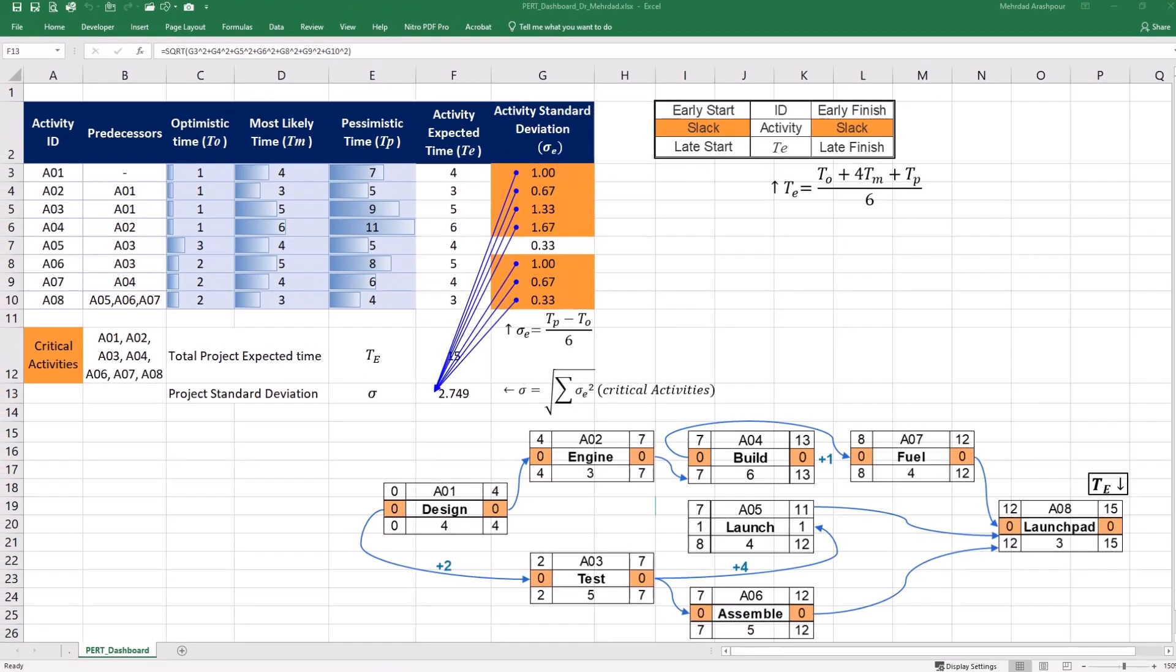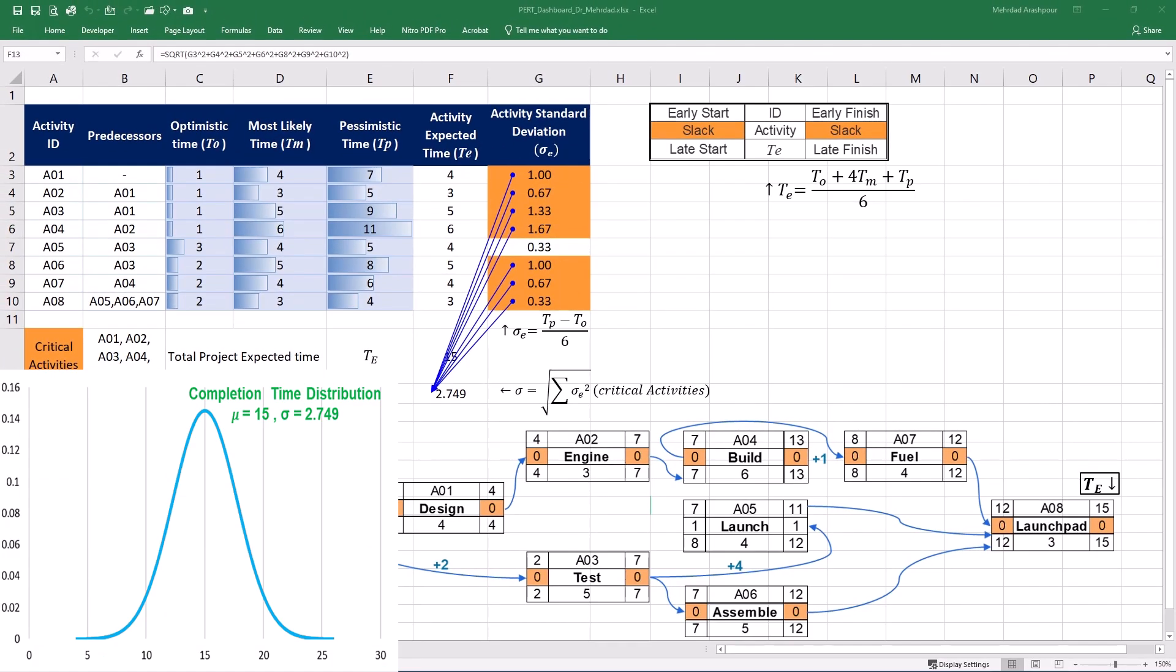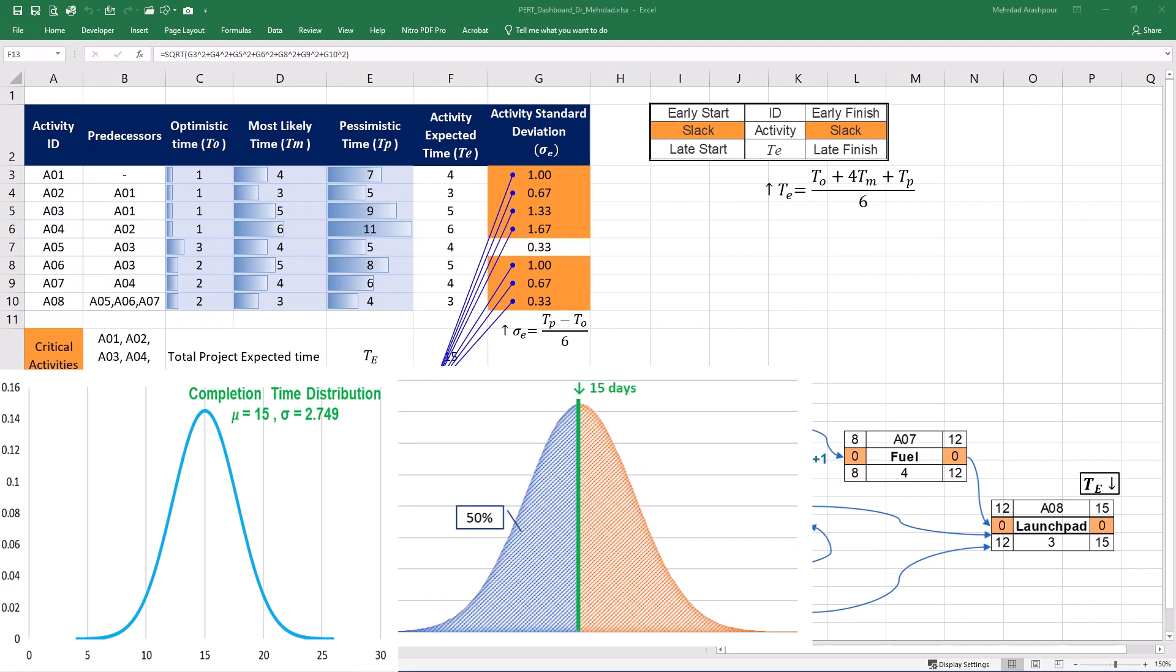We can use the mean of 15 and standard deviation of 2.749 to draw the estimated time distribution for our project. The area under the curve clearly shows that there is 50% chance of completing the project in more than 50 days which was calculated by CPM.